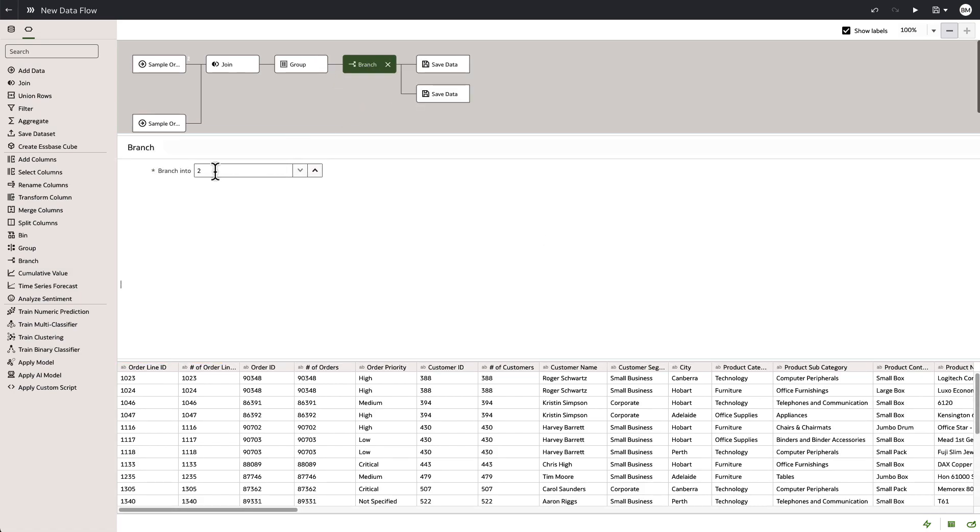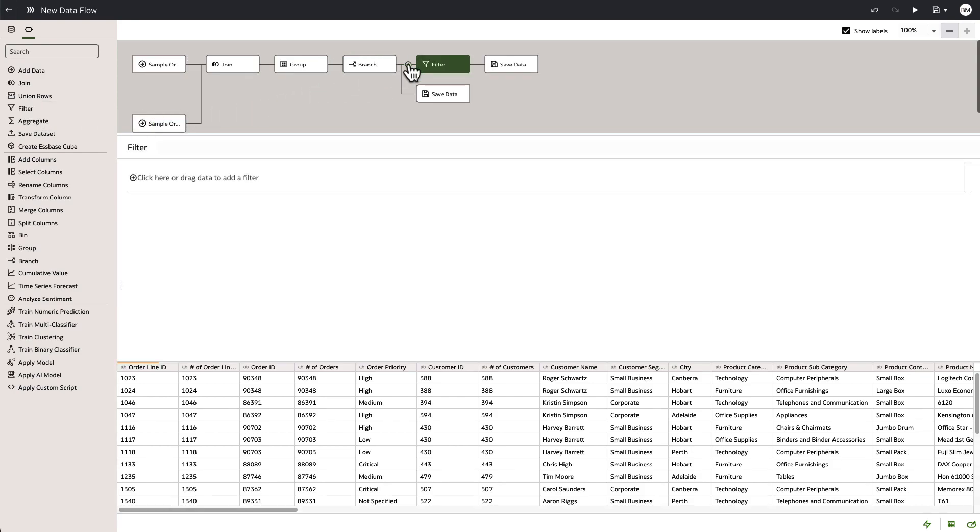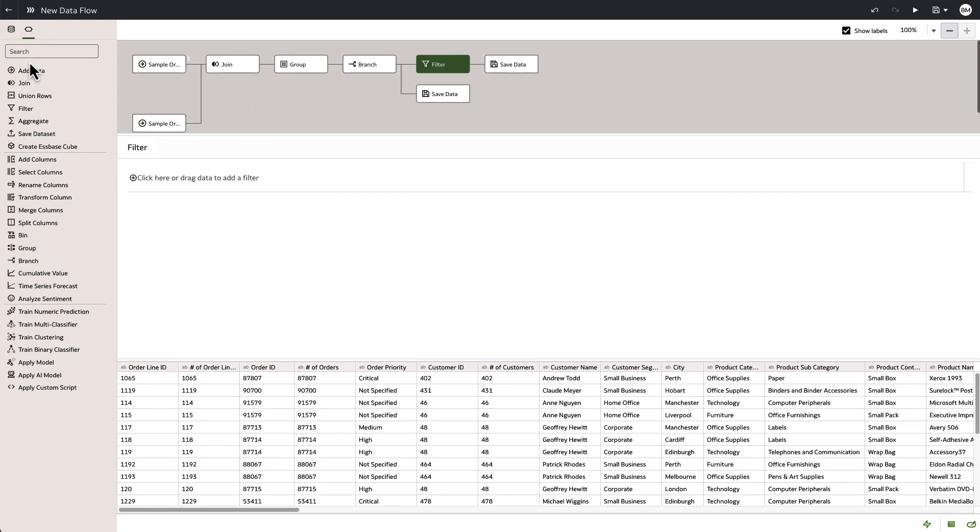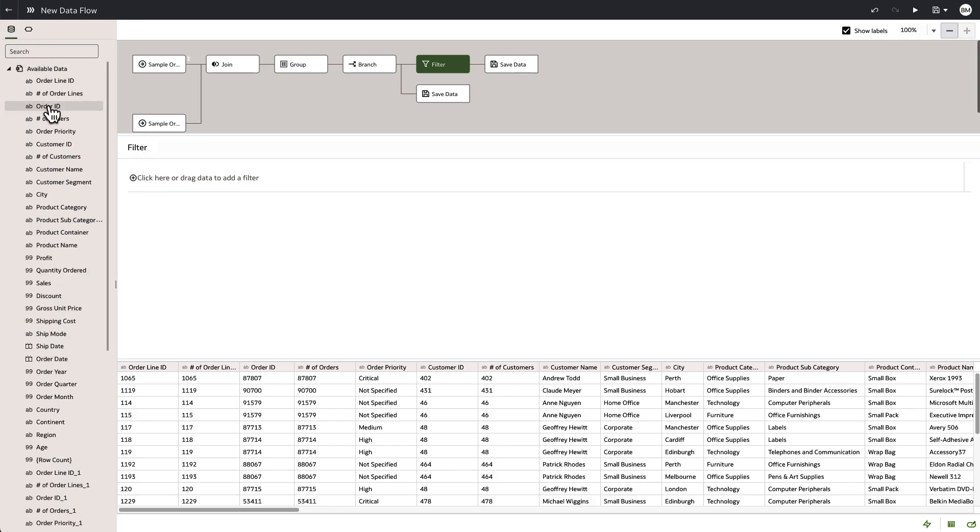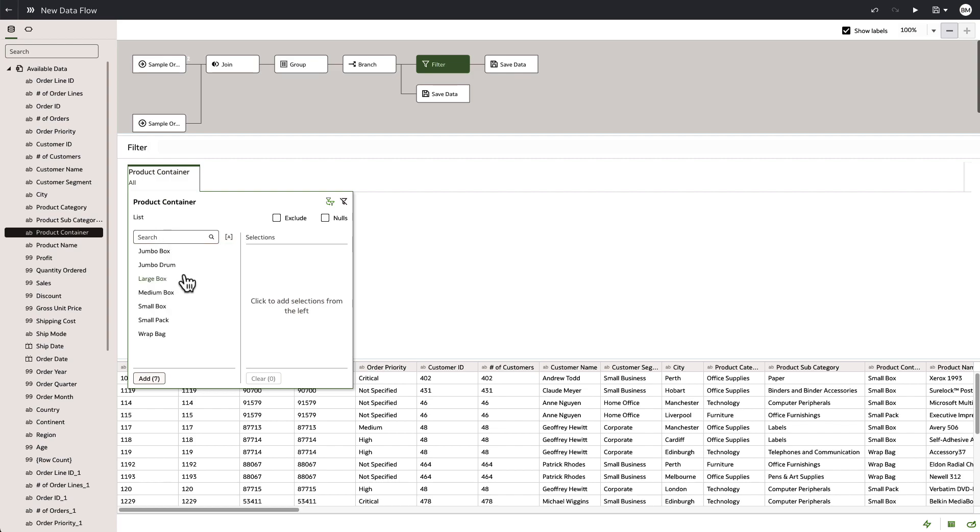But we're going to need to add some filters between the save data and the branches. So I just drop the filter in and it's as easy as switching over to the data sets from here and seeing the columns in the data set and bringing in product container and selecting how we want to filter.